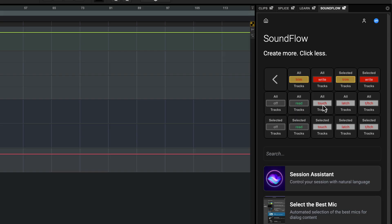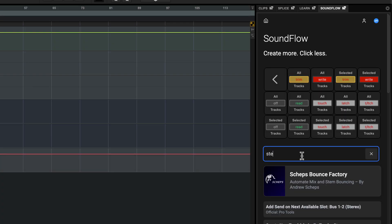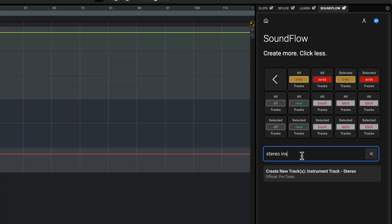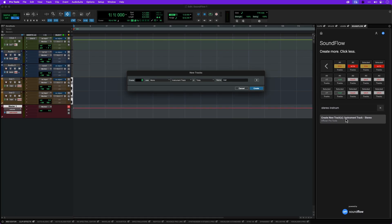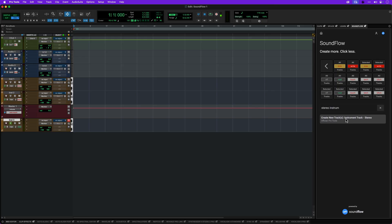As well as navigating through the visual deck, you can find commands quickly in the search bar, including commands that aren't in the grid. For example, start typing a track type, like stereo instrument, and the command to create this track will pop up.